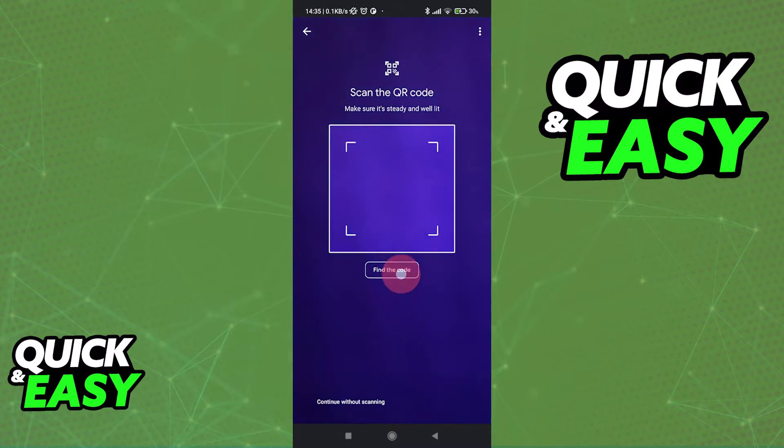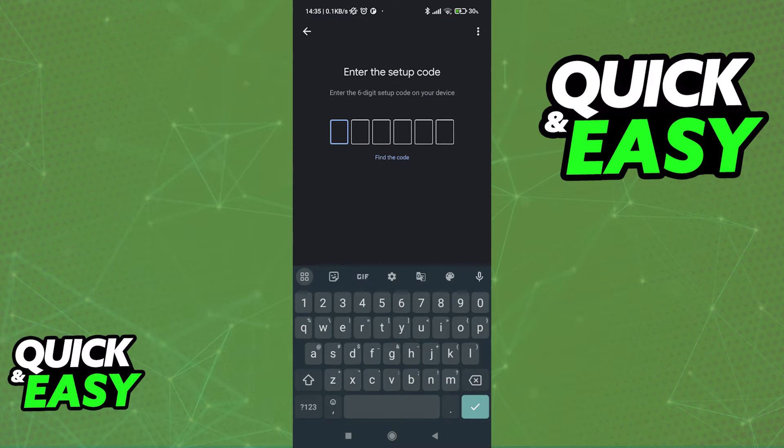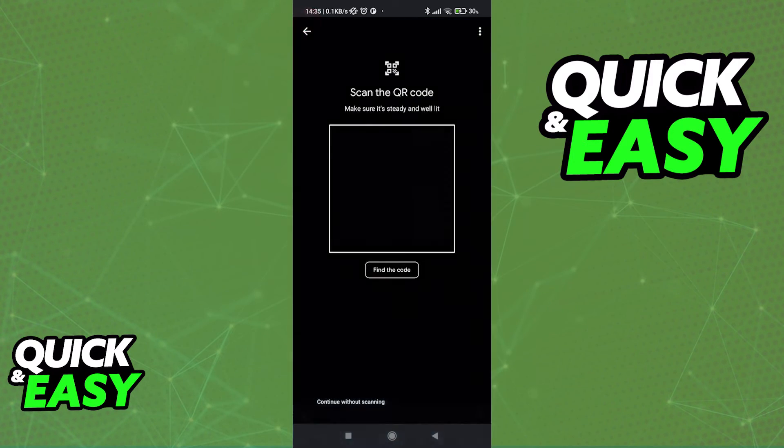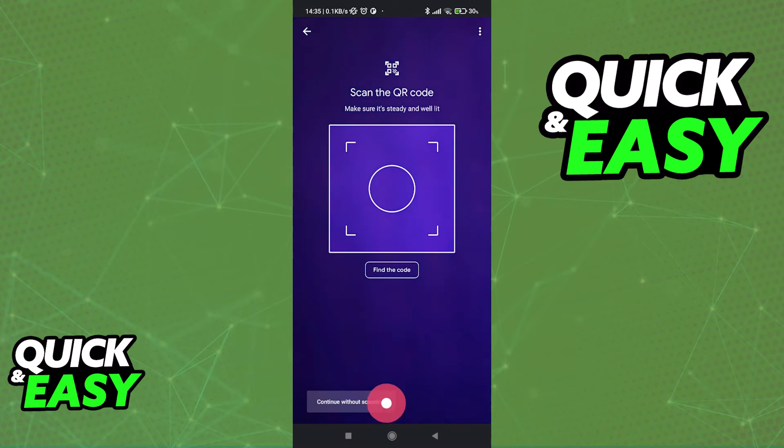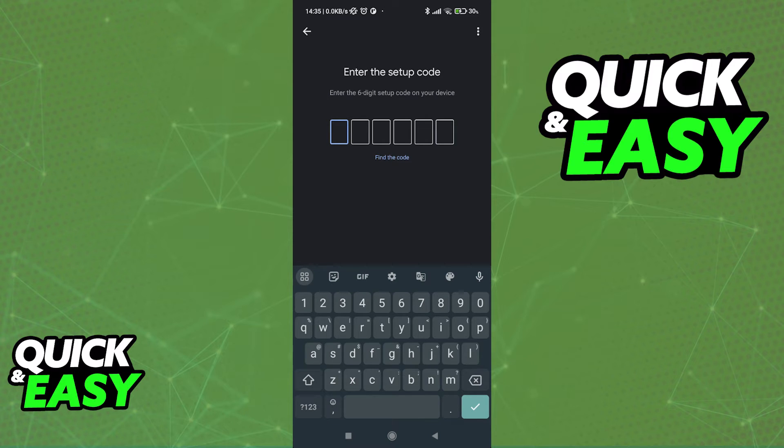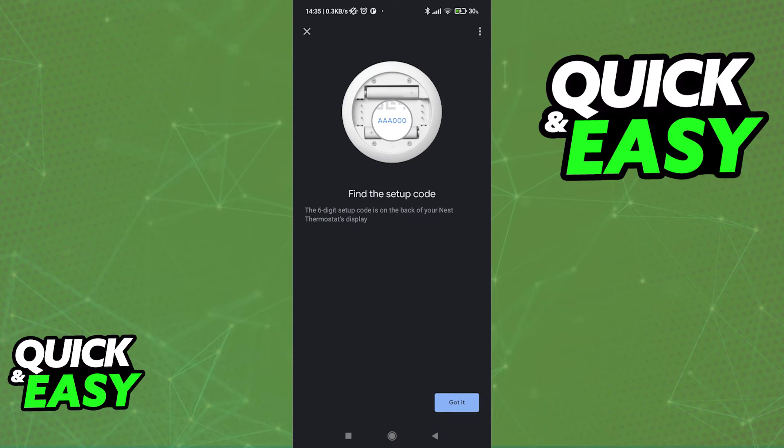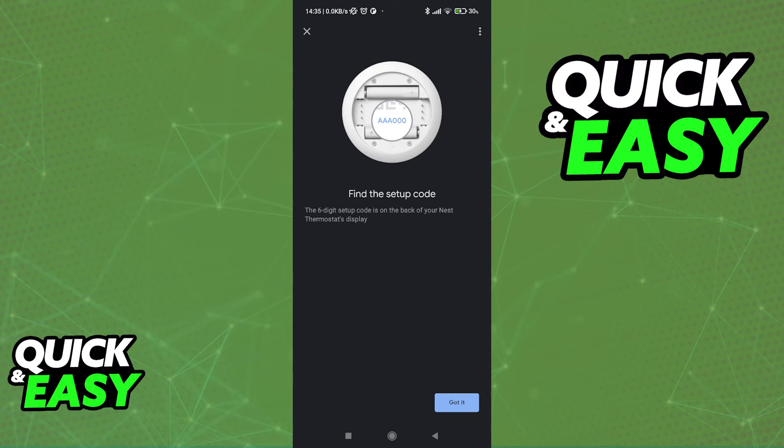If you don't have the QR code, you can tap this option at the bottom left, and this will take you to the setup code window, or you can just continue without scanning. When you do, you will get the option to enter the six-digit setup code on your device. If you need help, just tap find the code and they will highlight where the code is located for you.